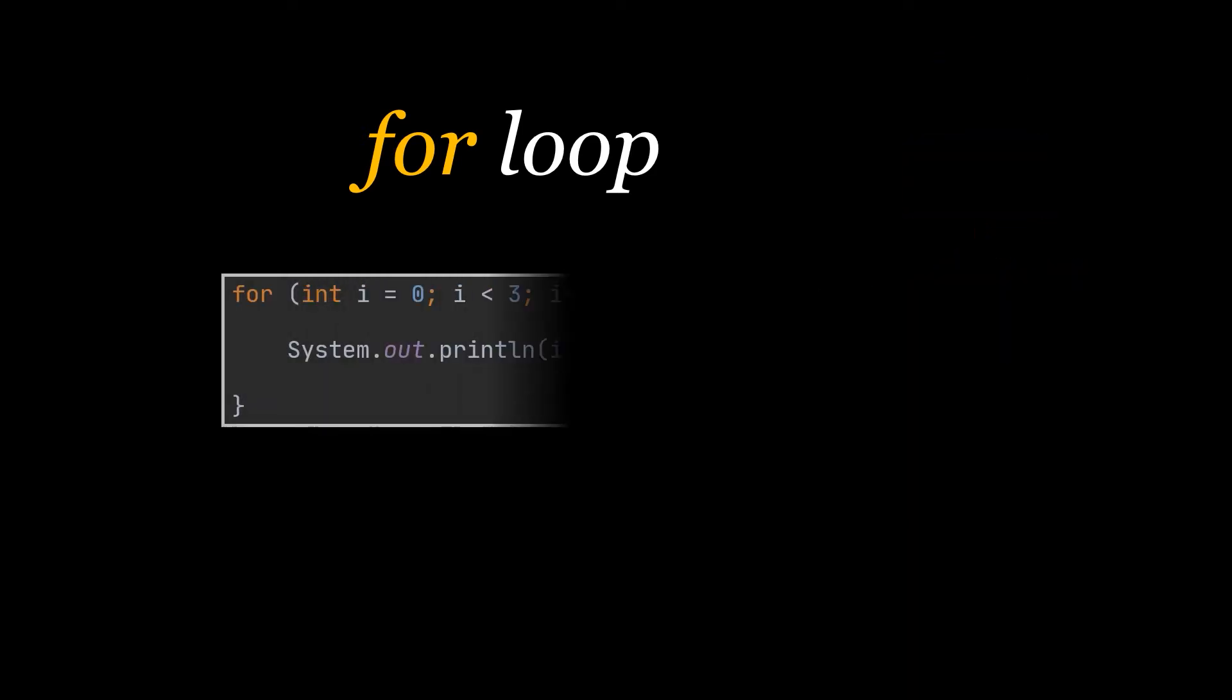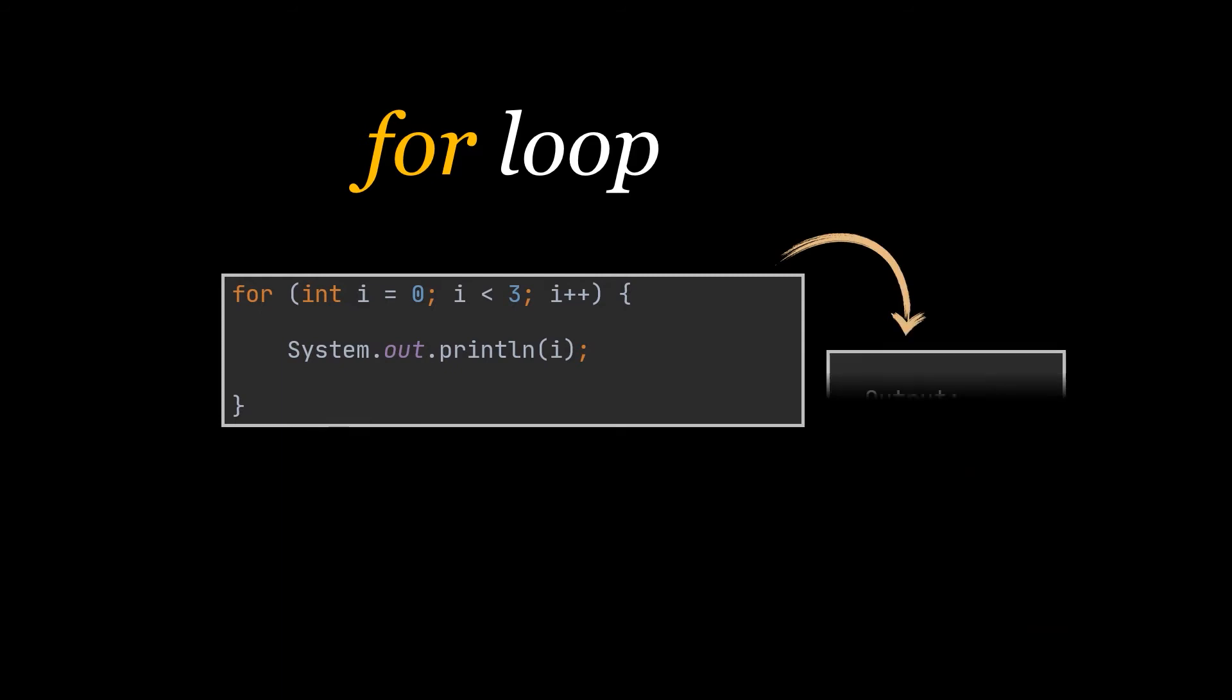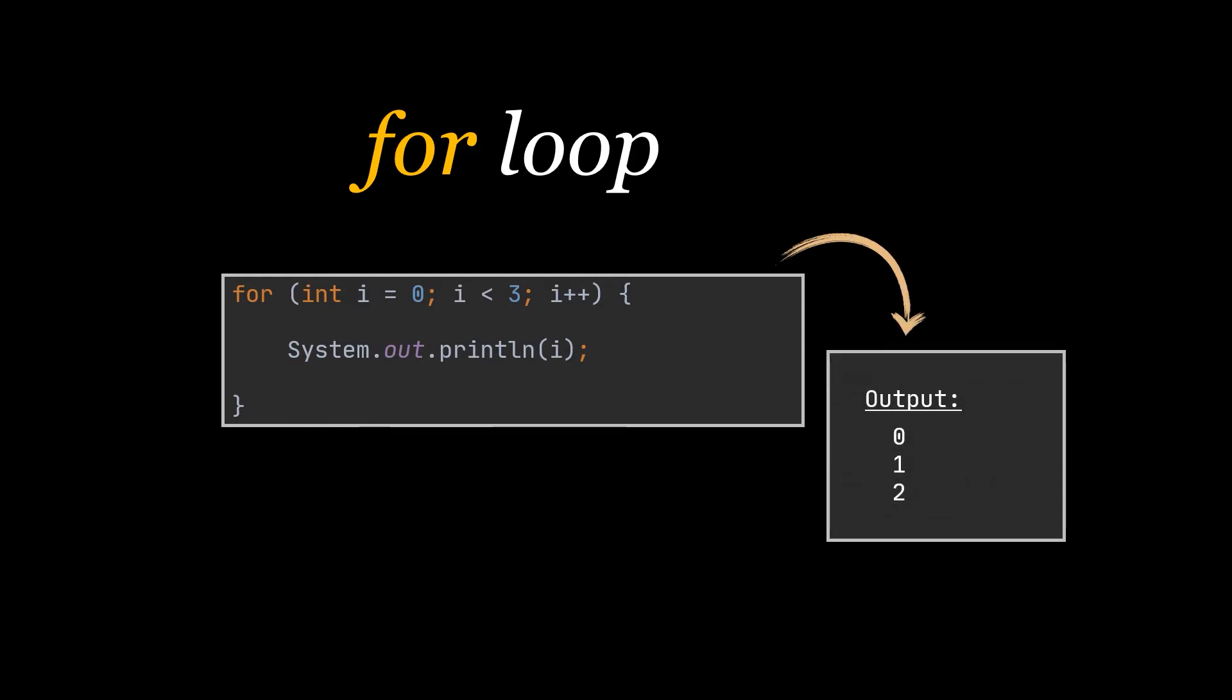What you can see is an example of the for loop. Our variable starts with a value of 0 because that's how we initialize it. Then we check if it is less than 3 and yes it is, so we go ahead and print out its value which is 0, then increment it by 1 because of the i++.